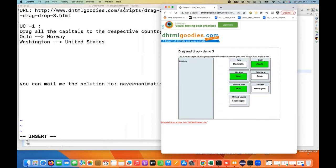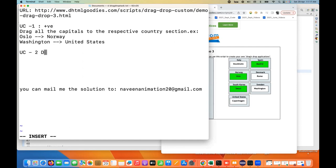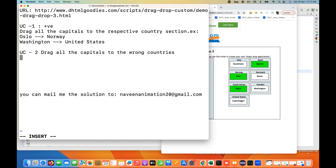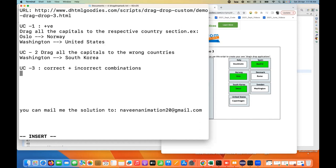So this is a simple scenario — three scenarios you have to do. I'll document it for you: use case number one, drag all the capitals to the respective country section — this is the positive use case. Use case number two, drag all the capitals to the wrong countries — this is your negative scenario. For example, you are moving Washington to South Korea, which is the wrong combination. Use case number three is the combination of correct plus incorrect — so some are correct, some are not correct. For example, you are moving Oslo to Norway, but Madrid to Sweden.